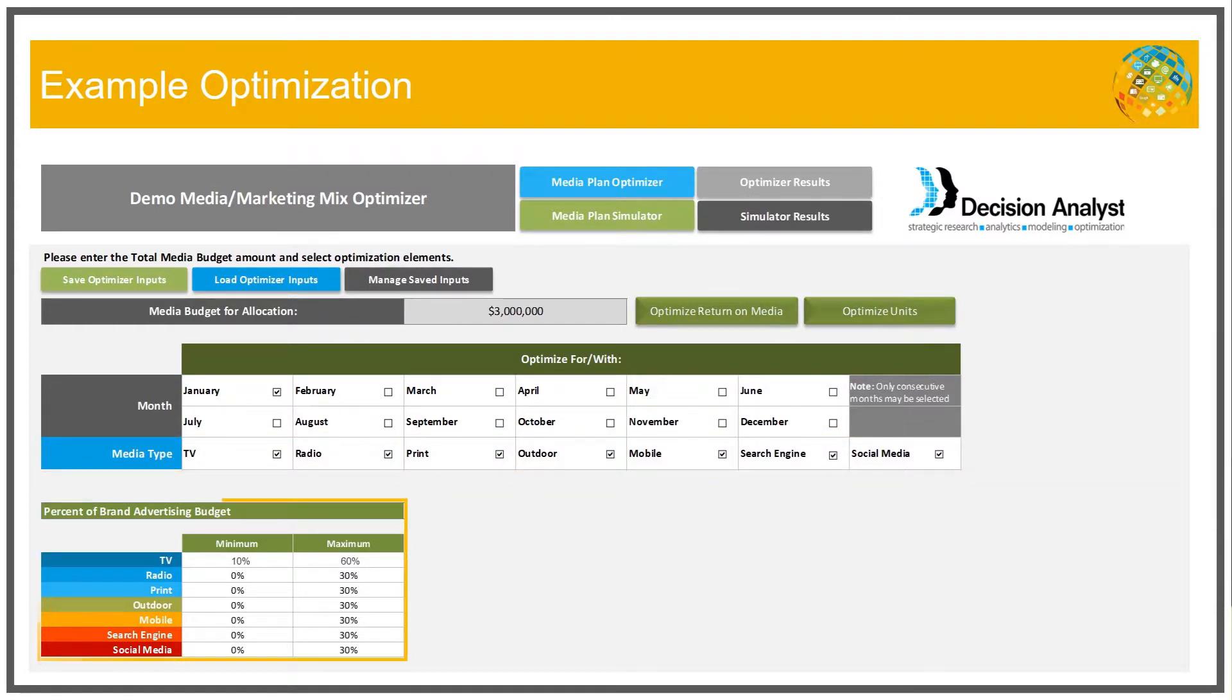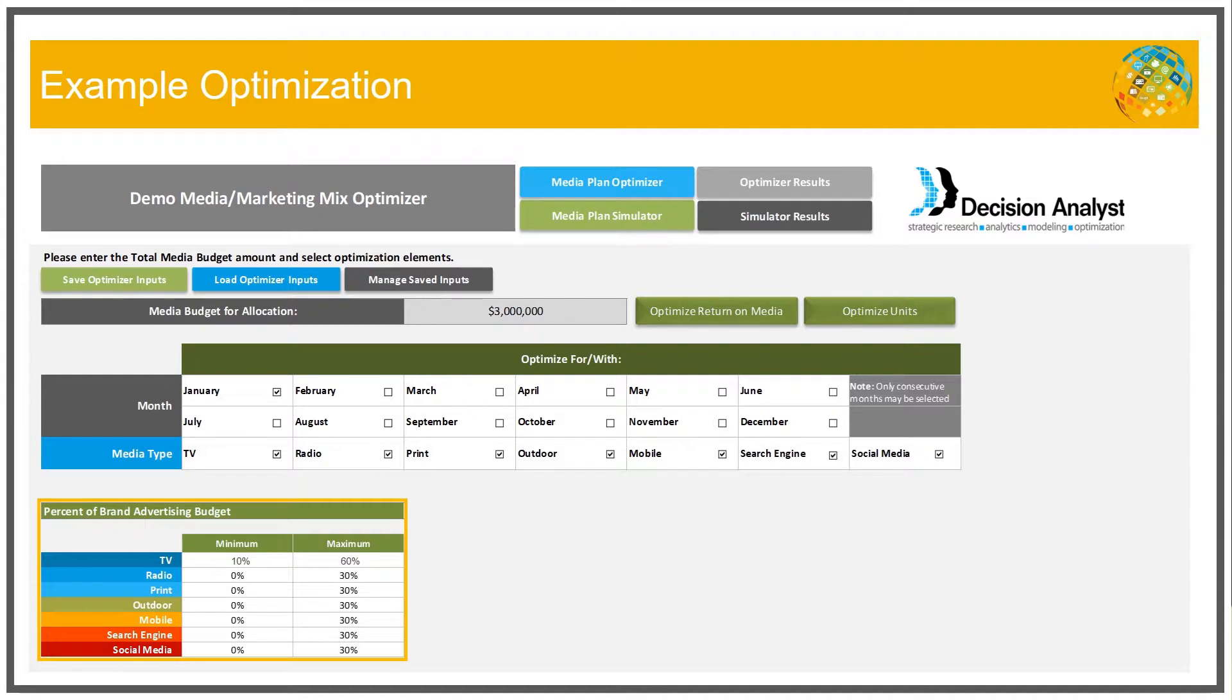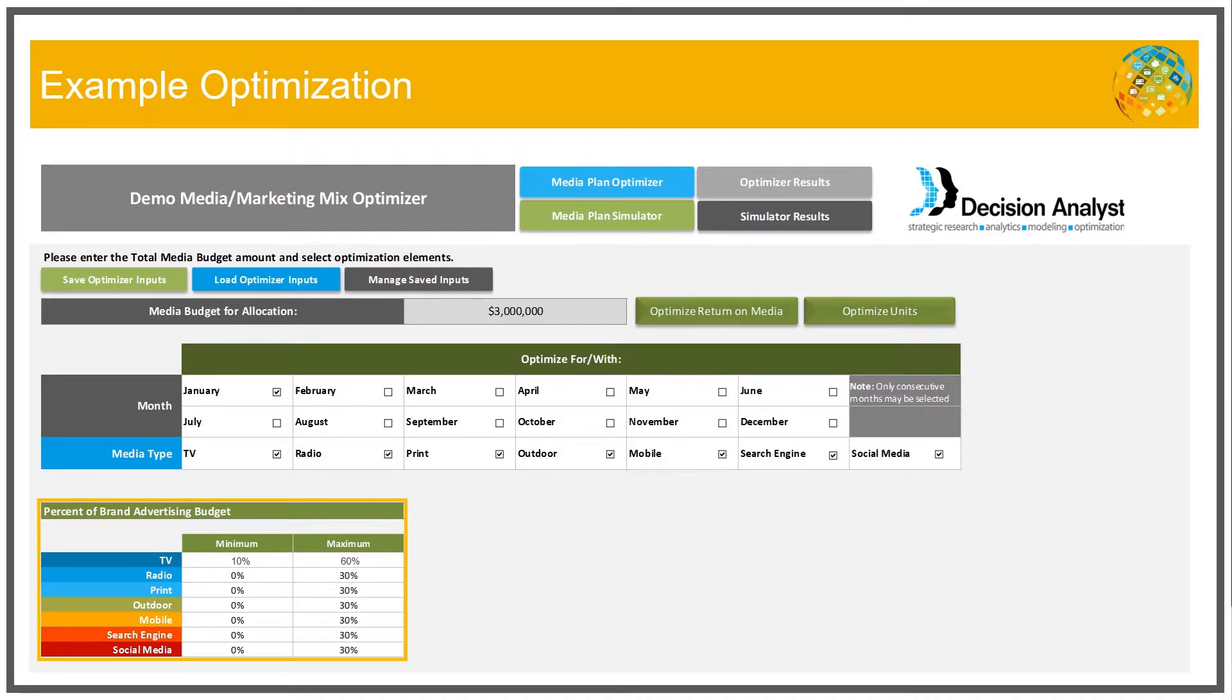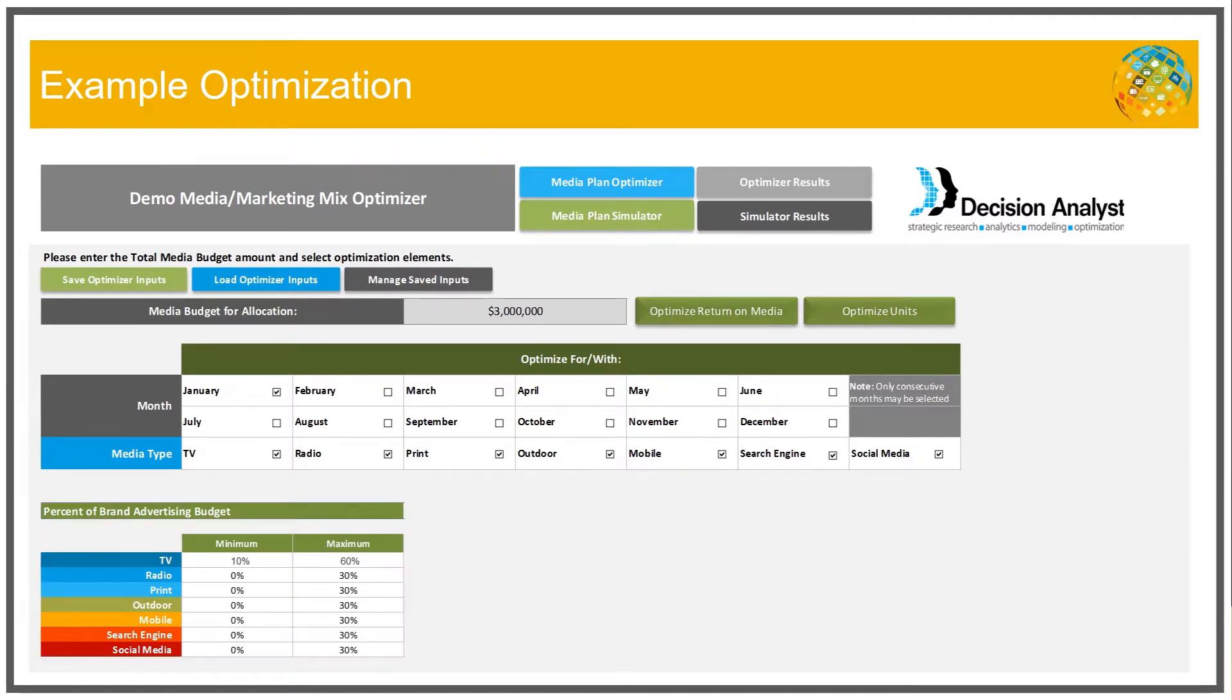And then there's a realism constraint, a constraint on the lower bound and the upper bound of the percentage of the media budget that would be allocated to each type of media. For example, TV advertising, we might realistically never want it to be less than 10% of the total media budget for the year or no more than 60% of the total media budget for the year.